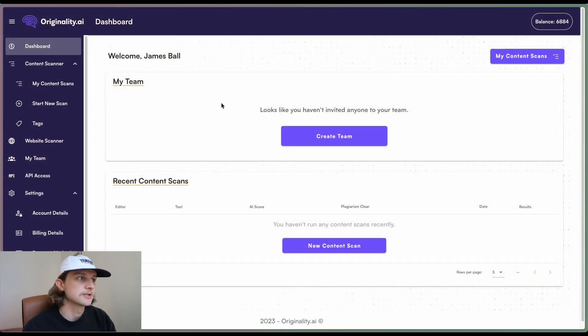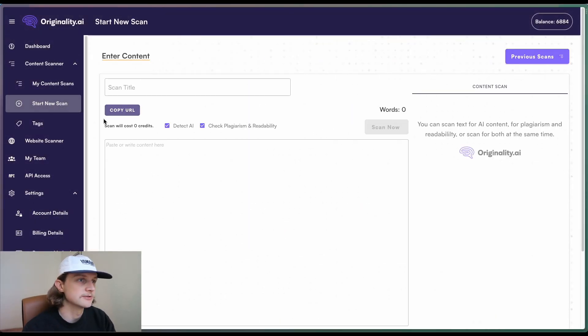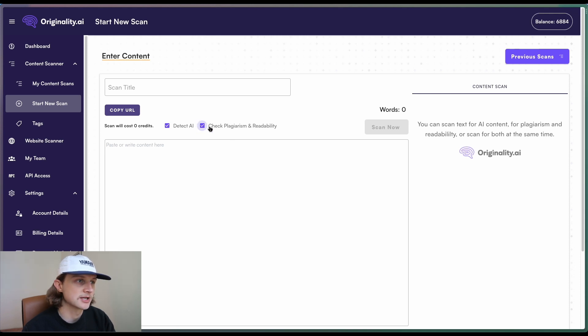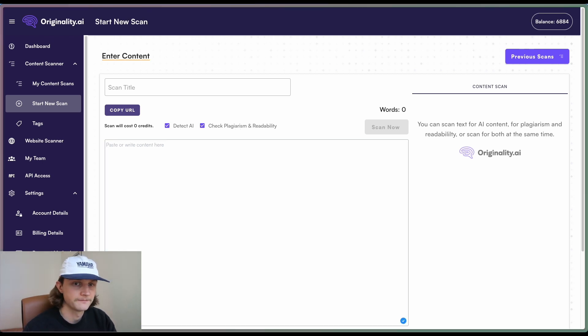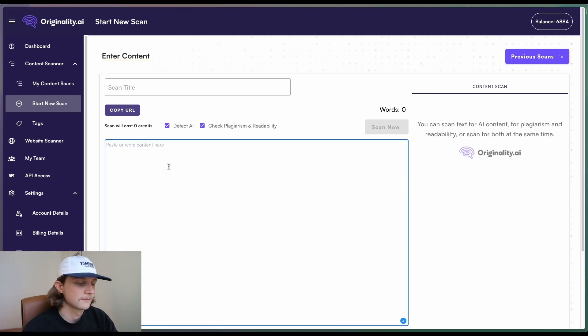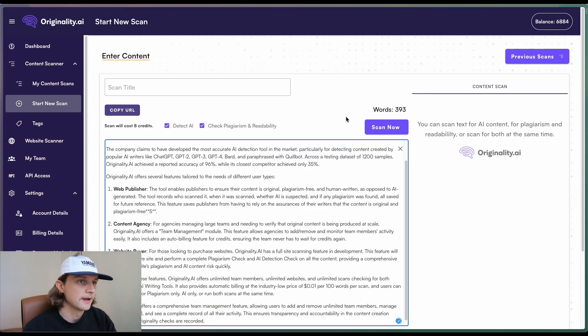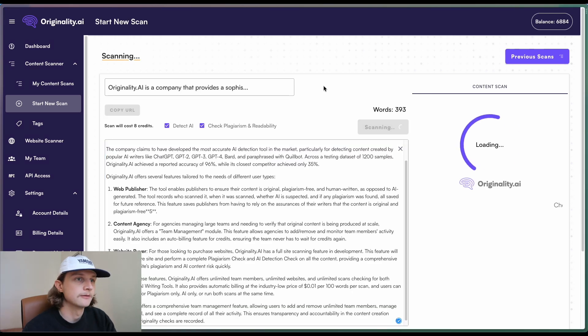So once we've logged ourselves onto Originality AI, we're going to head over into start new scan. And we'll notice that this checkbox has changed slightly. So now it says check plagiarism and readability. So we're just going to paste our content into here and click scan now.